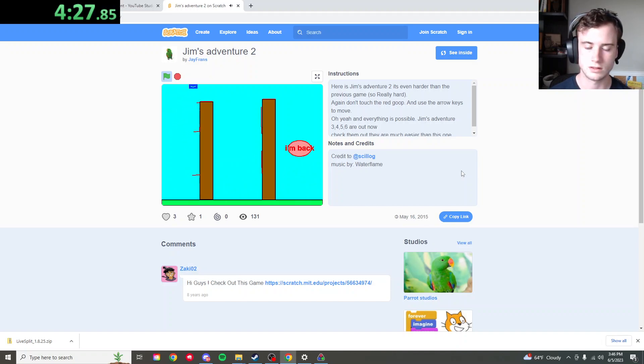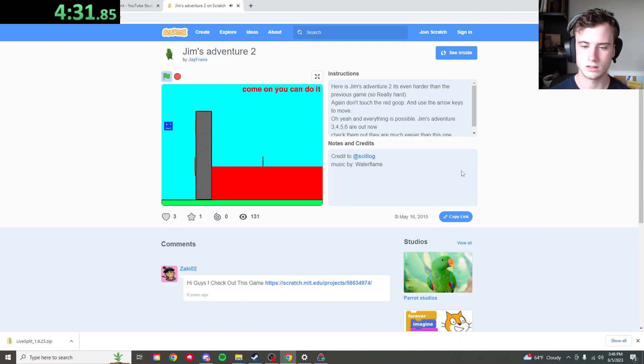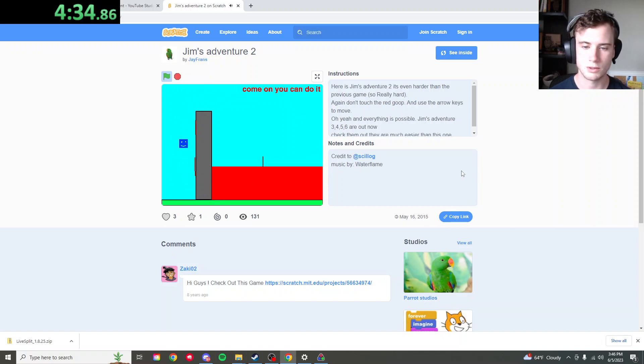Come on. Get over there. I forgot about the red text.